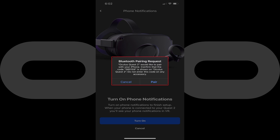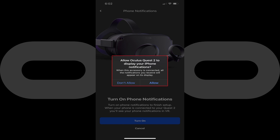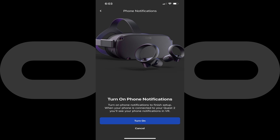Step 6. Make sure the code you see on each device matches, and then tap Pair on your iPhone or Android device. Another message is displayed asking you to give your Oculus Quest 2 permission to display your iPhone or Android notifications. Tap Allow. The next screen asks if you want to turn on phone notifications to complete the notification setup.